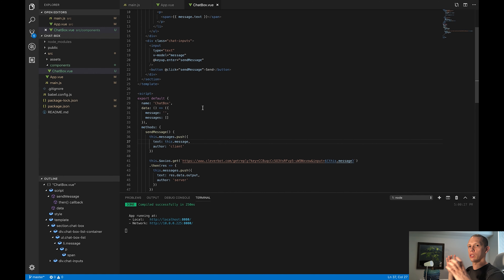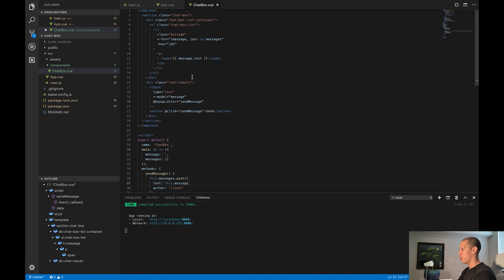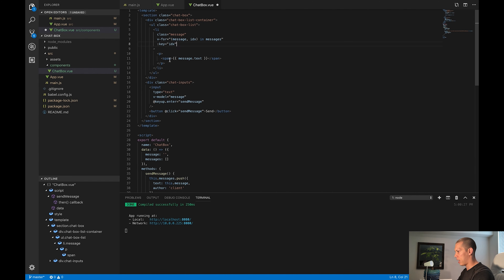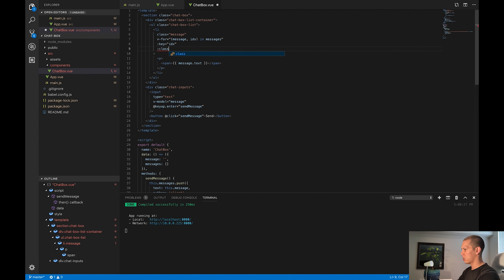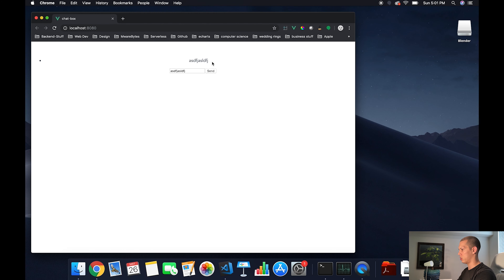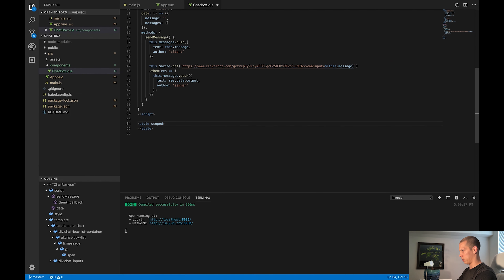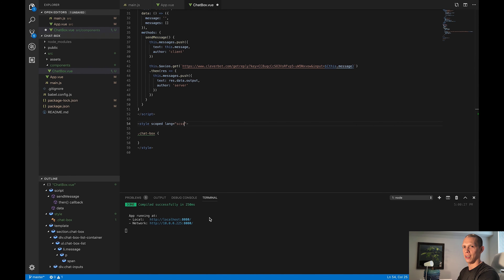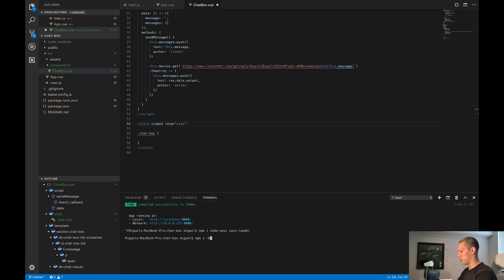Now all we want to do is style this thing. I'm going to start from the topmost div and work my way down into all the inner divs. For this li, I want to add a dynamic class of message.author, so I'll have my client and server classes to change the way the message looks depending on who's writing it. I'm going to use SCSS for this because it's syntactically awesome. I have to install node-sass, so I'll run npm i -D node-sass and sass-loader so I can use SASS in my projects.